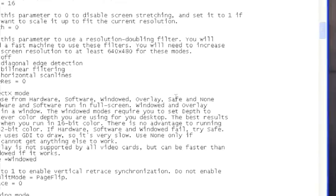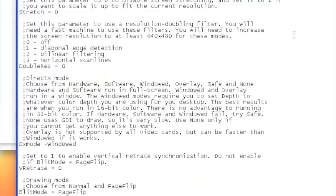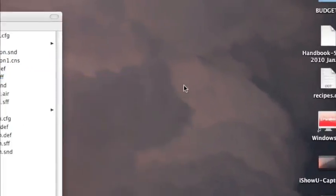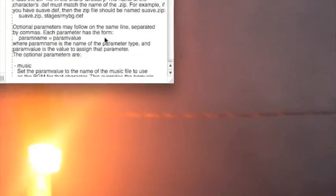Windowed is how it's going to look normally. I tried hardware, software, and overlay, and it all came out really crappy. When you're done, just make sure you save.